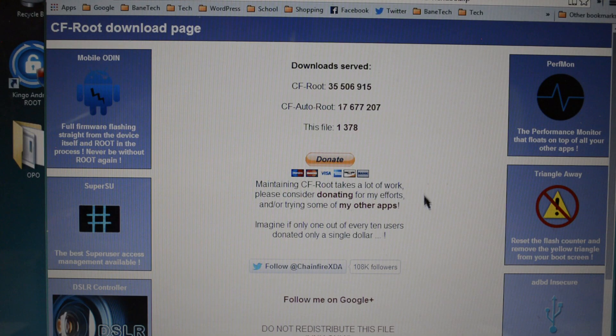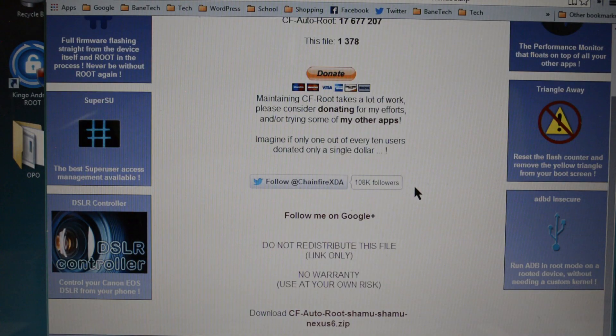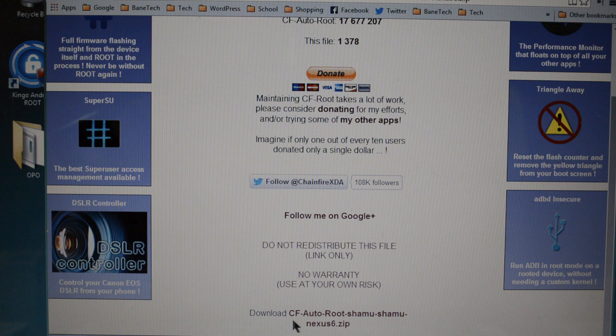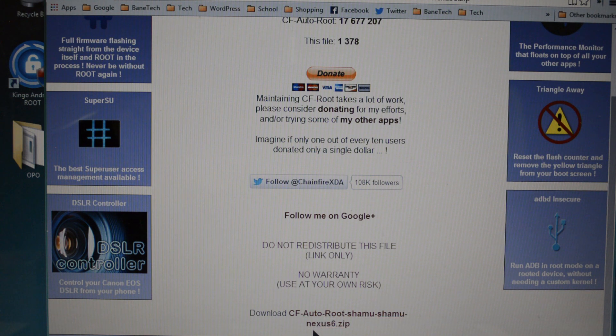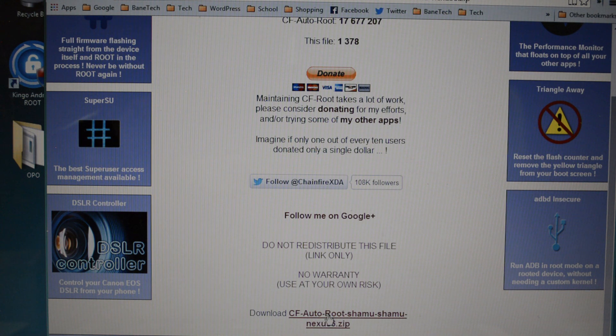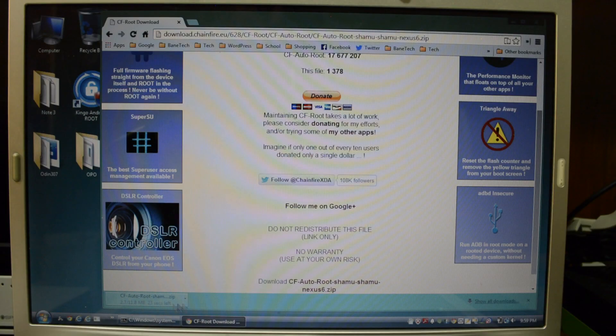Then you'll be brought to this page once you hit download and you're going to scroll down to the bottom and you see download CF-Auto-Root Shamu Nexus 6 zip. Go ahead and click that and it should download for you.